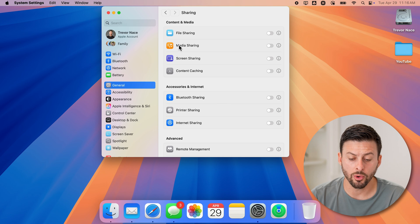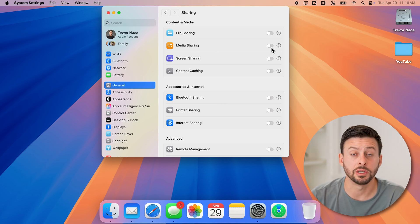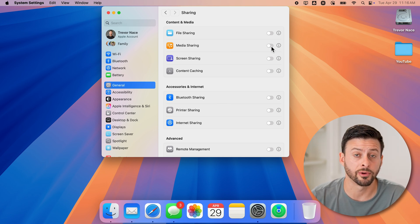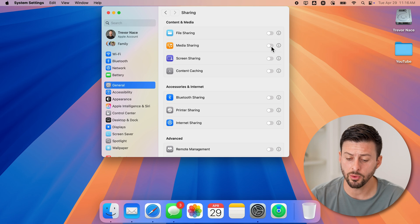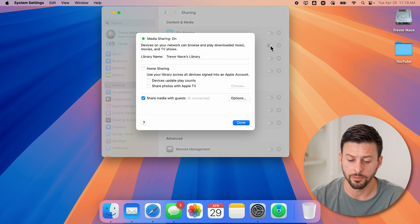Now, of course, if media sharing is turned on, all you need to do is toggle it off right here. But if you wanted to enable it, you can turn it on.